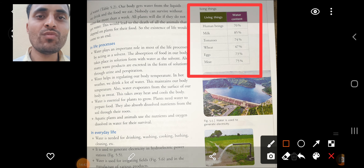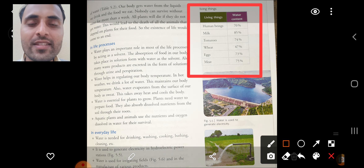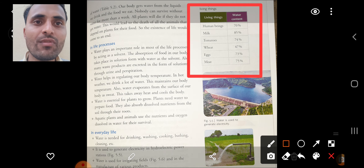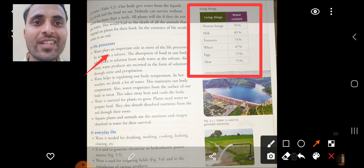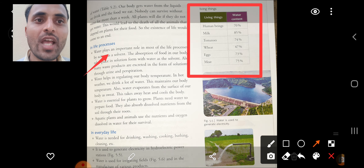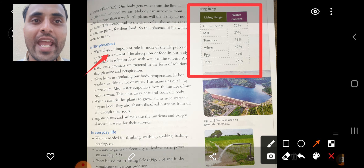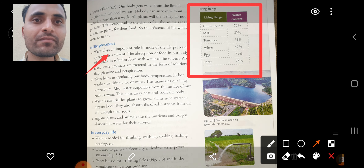Next point: importance of water in life processes. Human beings contain 70 percent water. Milk contains 85 percent, tomatoes 74 percent, wheat 47 percent, egg 73 percent, and meat 75 percent water. Water plays an important role in most life processes by acting as a solvent. The absorption of food in our body takes place in solution form with water as a solvent. Many waste products are excreted as solution through urine and perspiration.